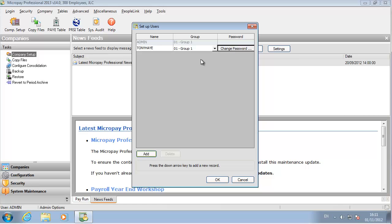Group 1 is already created. This is for users who need access to all features in the software. Check out the help file to learn how to create and edit user groups.